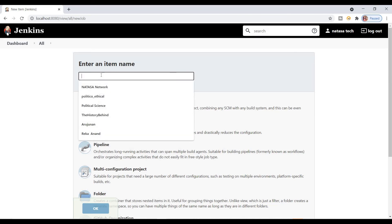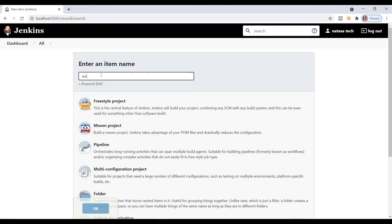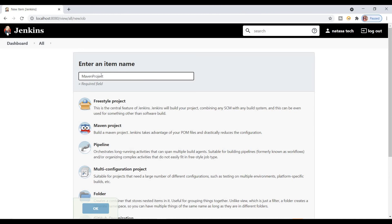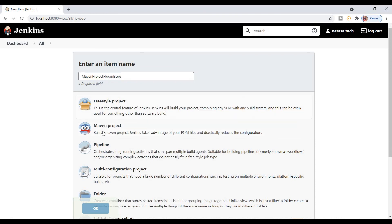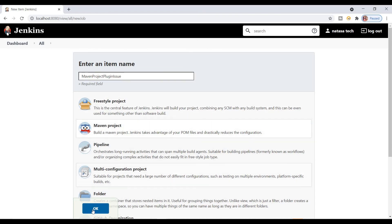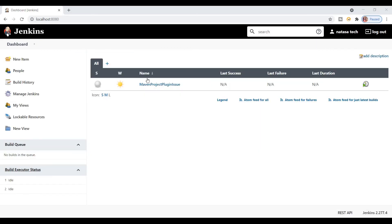I'll enter Jenkins Maven project plugin issue as the Maven project name. Select which project you have to create—a Maven project. Click OK. Now we successfully created a Maven project.